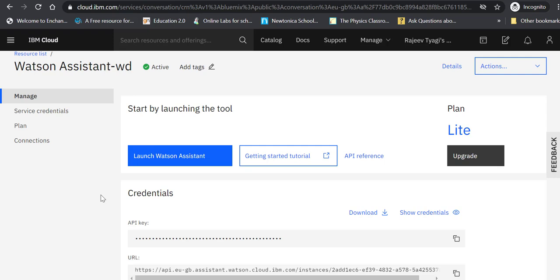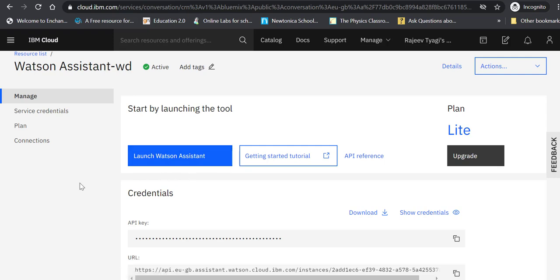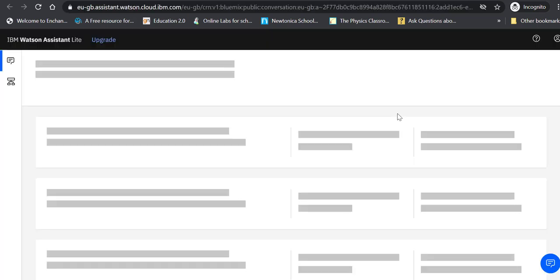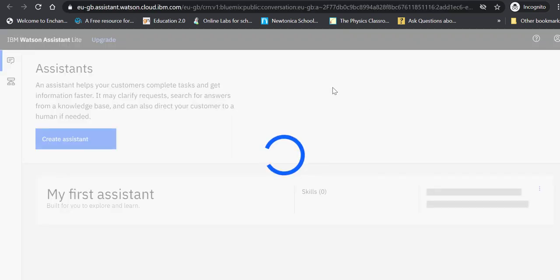For the time being, click on Launch Watson Assistant. In case it gives an error, which happens on laptops like mine which are logged into many Google accounts and many IBM accounts, the way out is to press Ctrl+Shift+N to open an incognito window and work in that window. Click on Launch Watson Assistant. Working in incognito window usually does not give any errors.